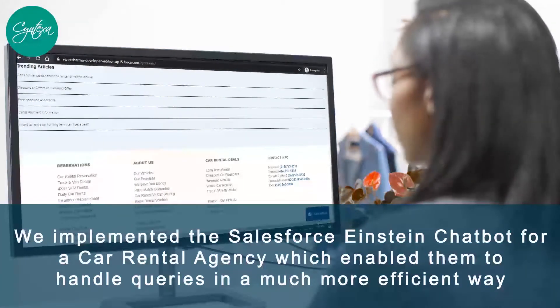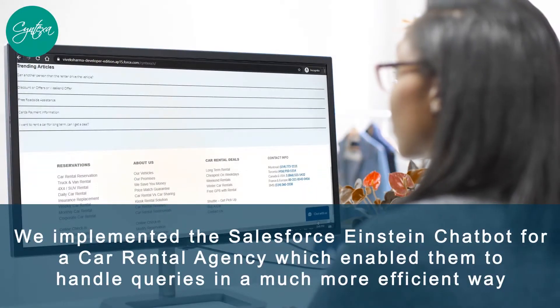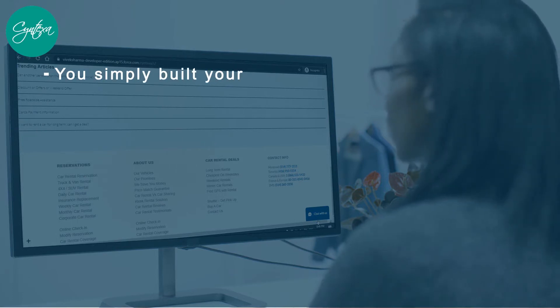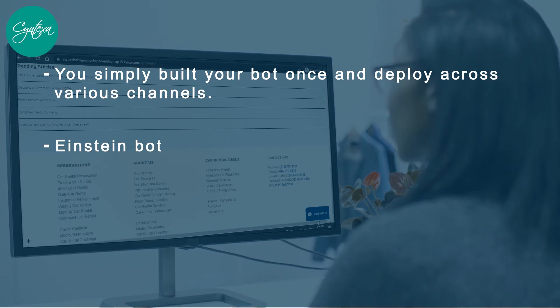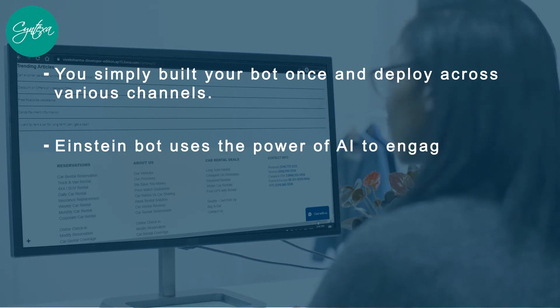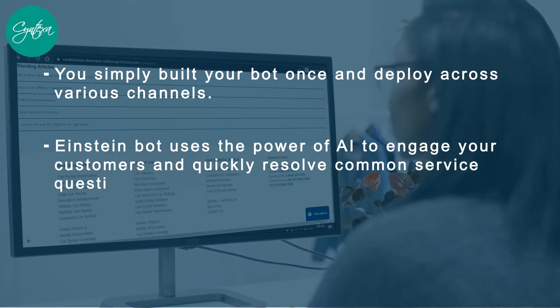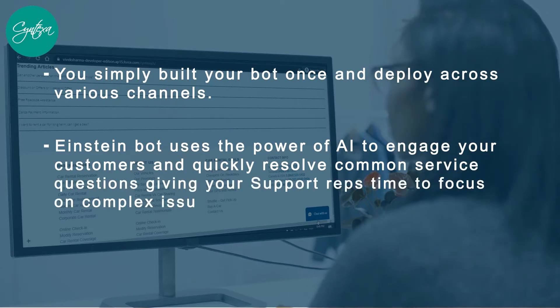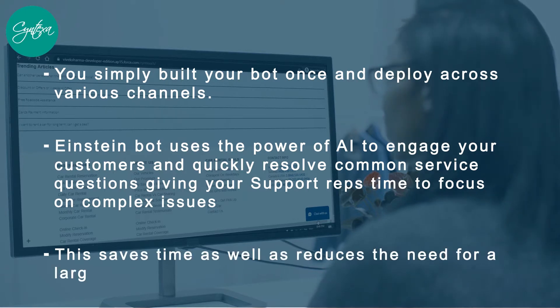You simply build your bot once and deploy across various channels. Einstein bot uses the power of AI to engage your customers and quickly resolve common service questions, giving your support reps time to focus on complex issues.